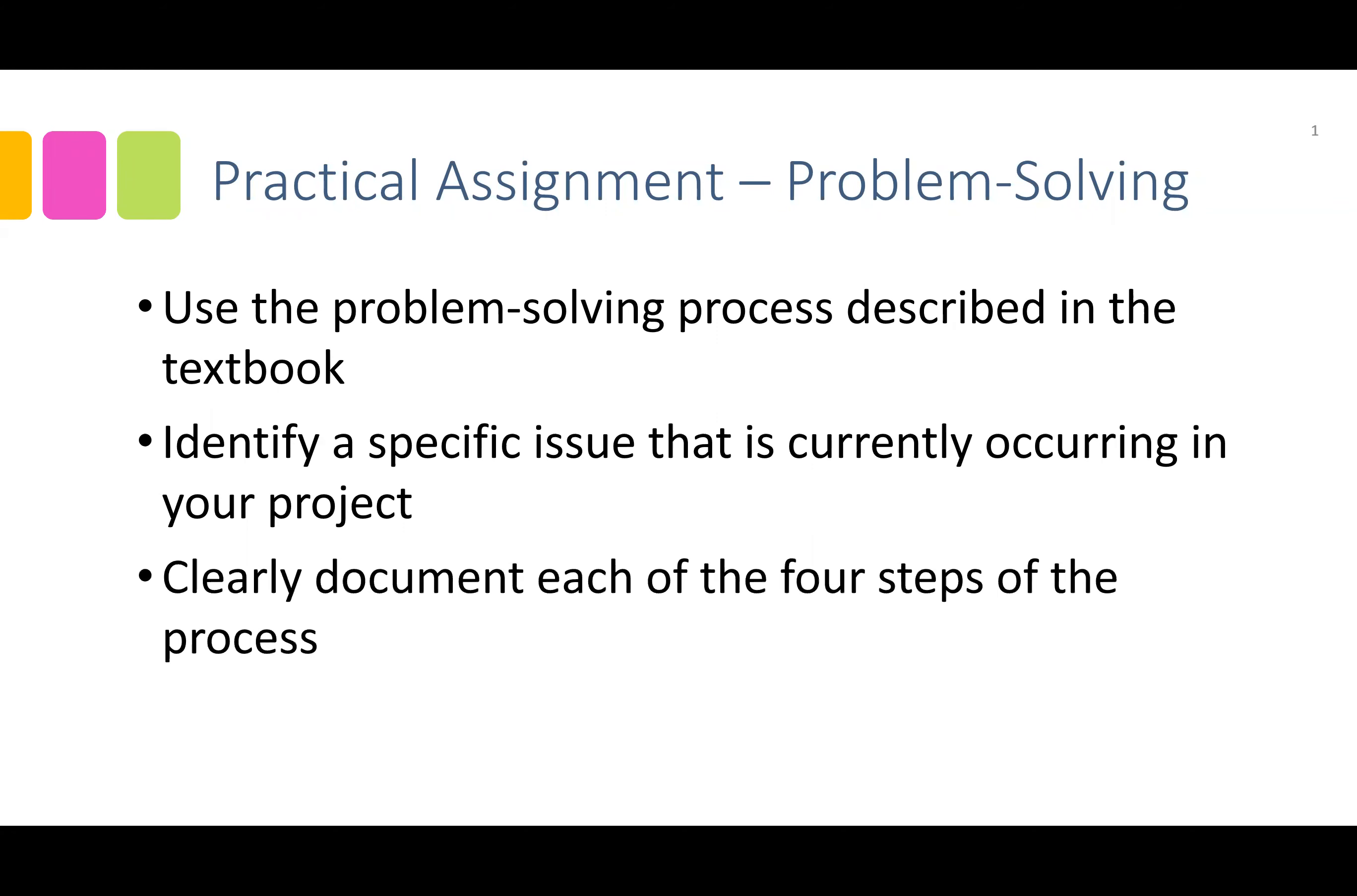You should then clearly document each of the four steps of the problem-solving process for this issue.